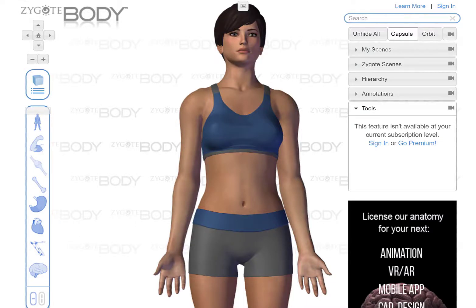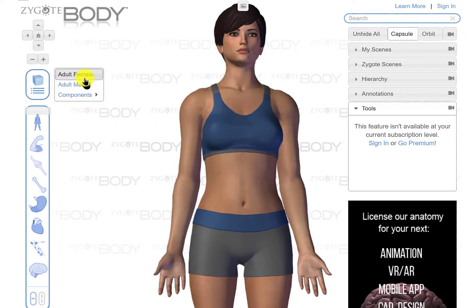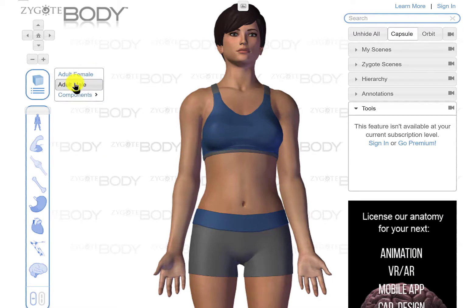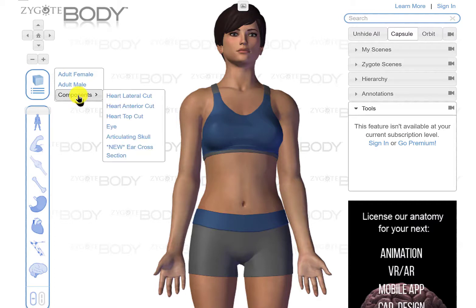Hello crew. I want to walk you through Zygote Body briefly here — this is a free tool. You can pay like $4 a month for more sophisticated access, but this is the free tool that I've embedded in your lab lesson. You can choose either adult male or female, and there are some cuts and components you can make, but that's not what we're going to do in this particular series of lessons.